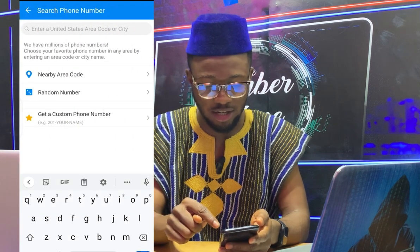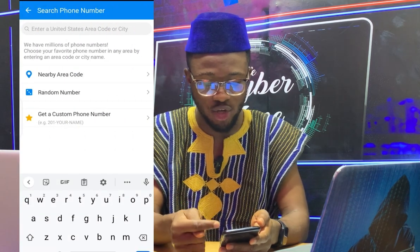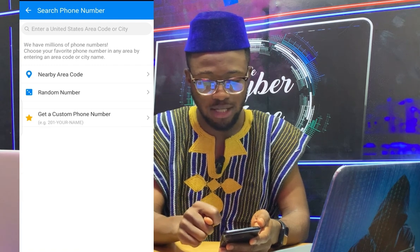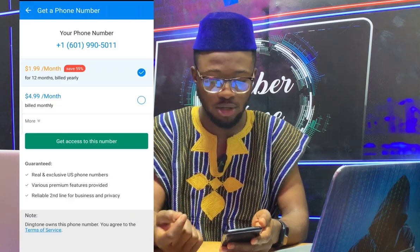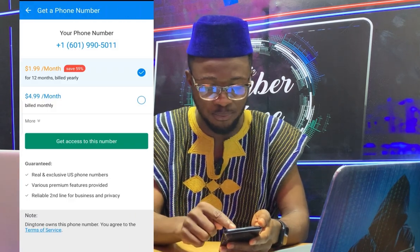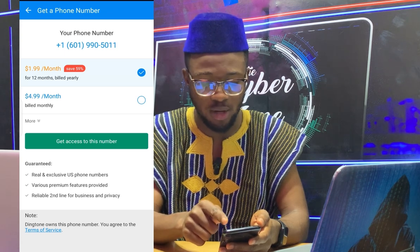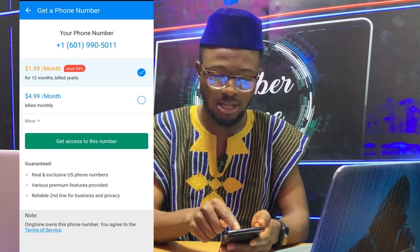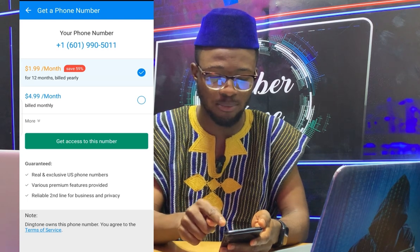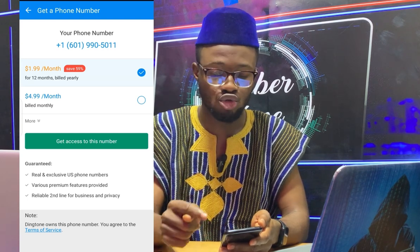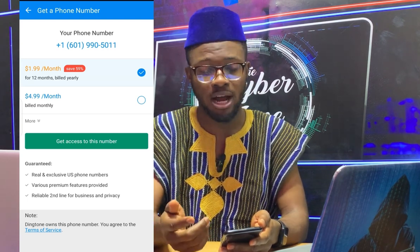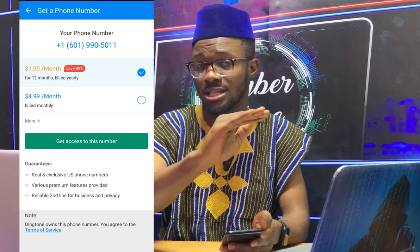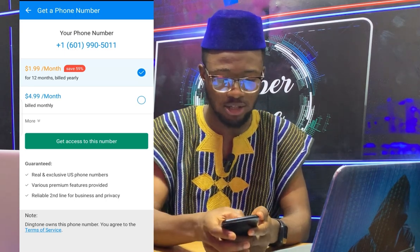US is here — you just click on it. With the US option you can get a nearby area code or a random number. Let me go for a random number. Here you see they've given me a US number. You can see the monthly pricing — there's a promo running at $0.59, so you can pay two dollars monthly for a year. But in this video I want you to get this for free, so just go to 'More' here.